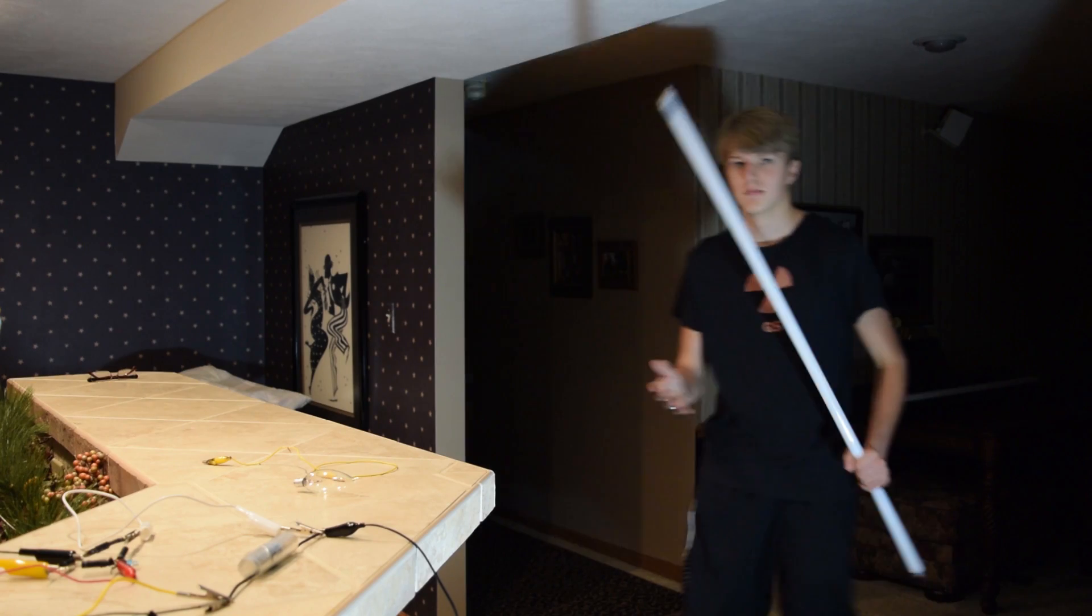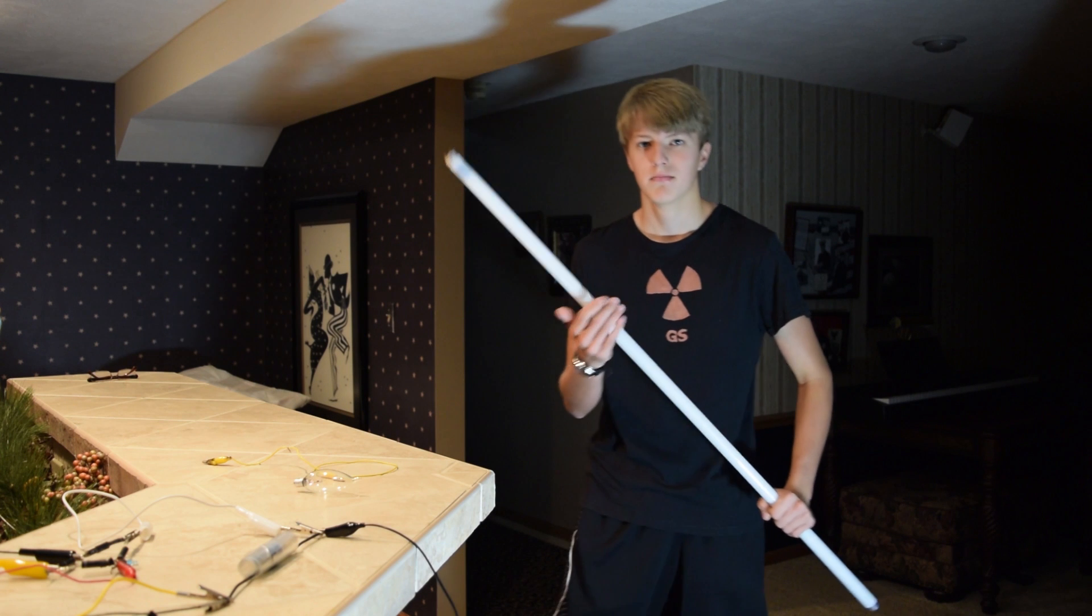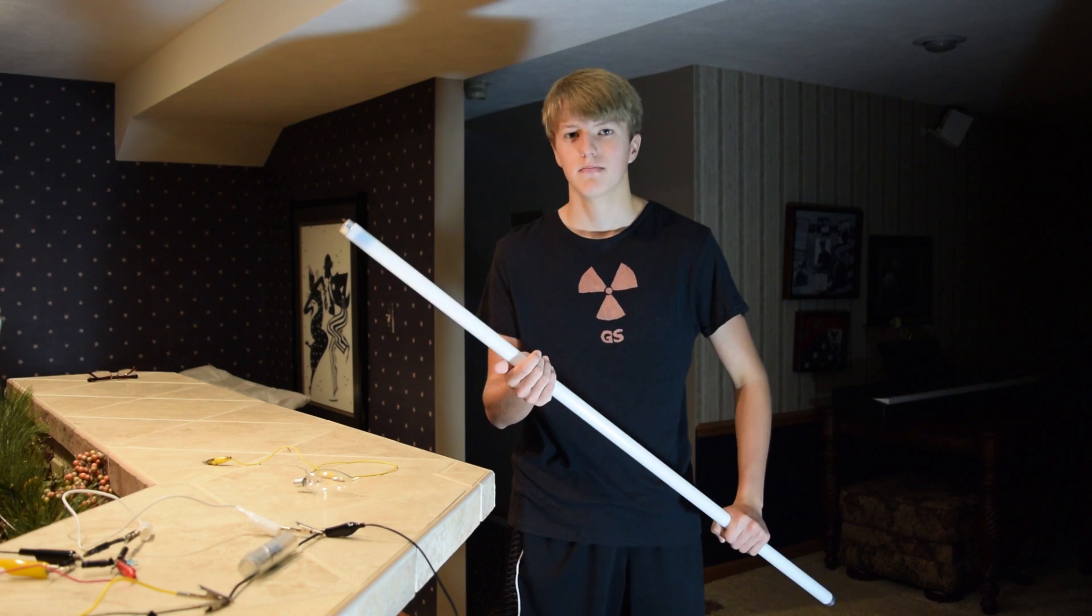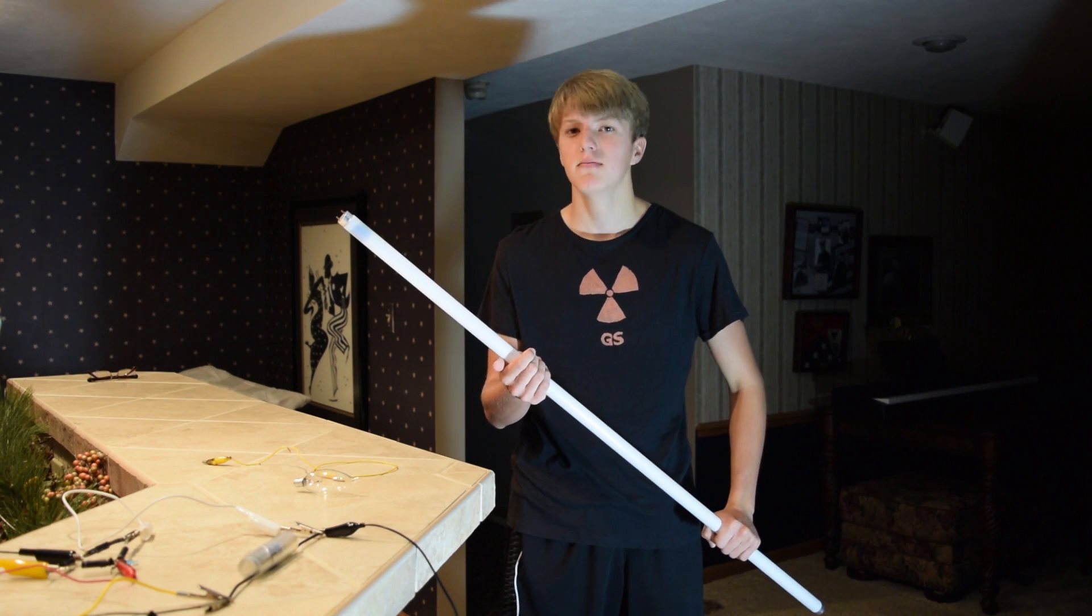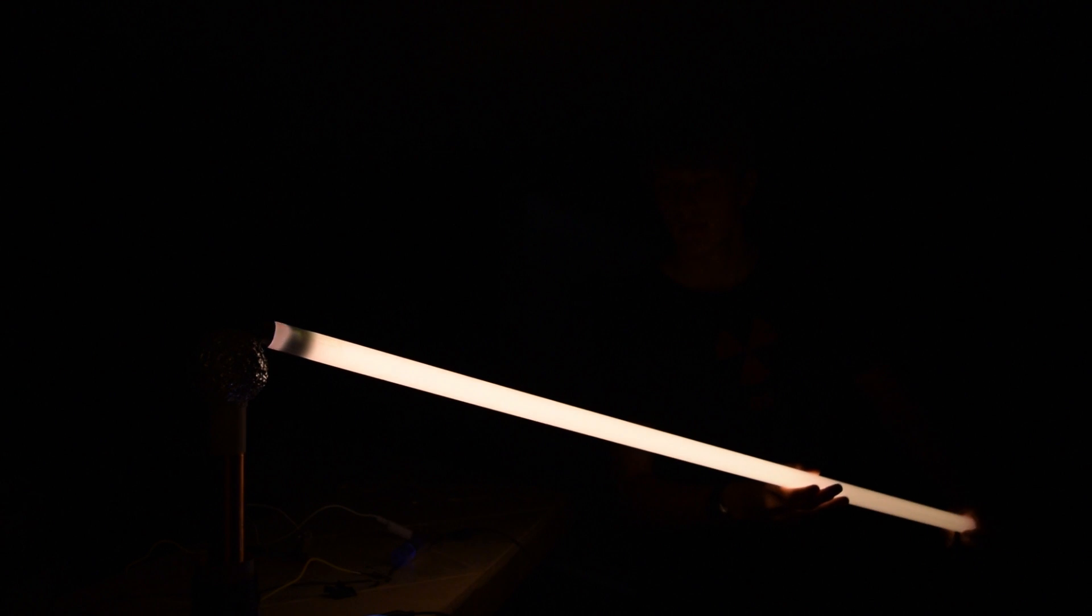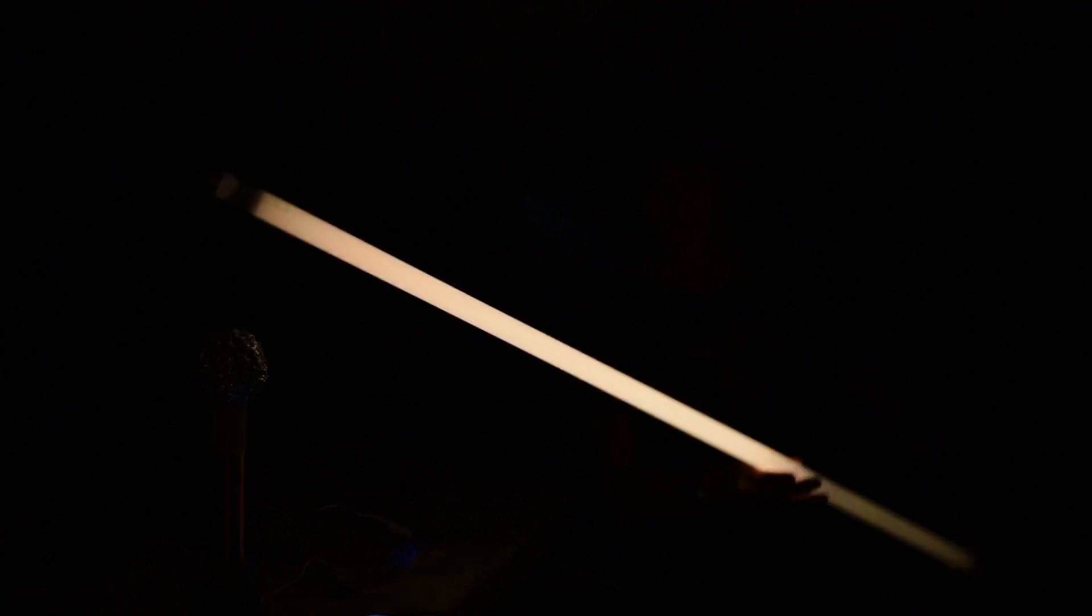Well I have one more thing I want to try, this giant fluorescent tube. Impressively, this Tesla coil lights up the entire tube. It makes me sort of feel like a Jedi with my own lightsaber.